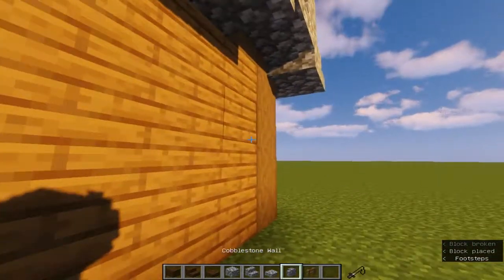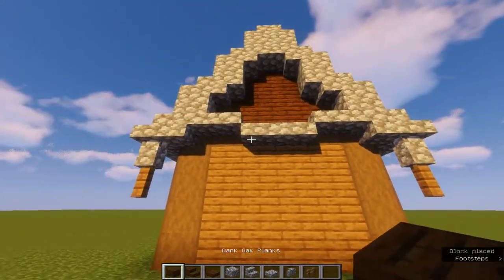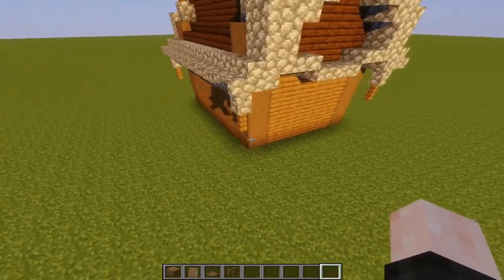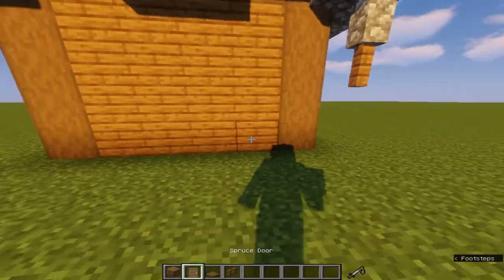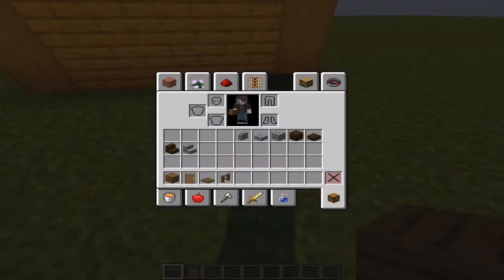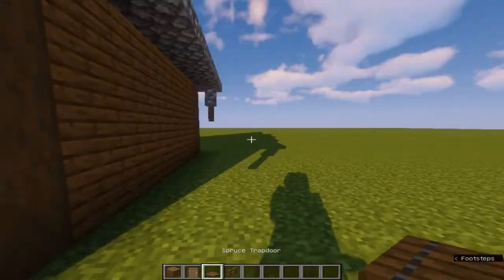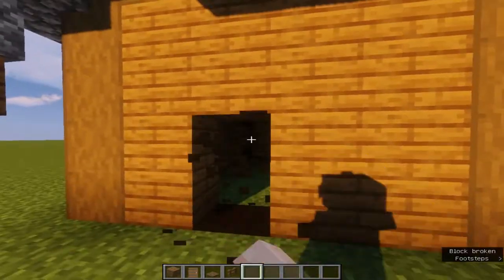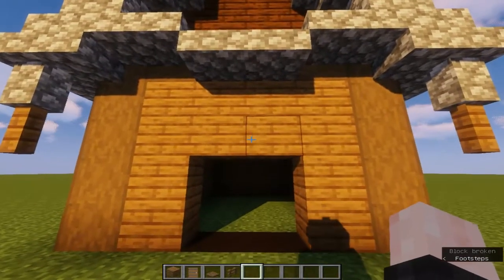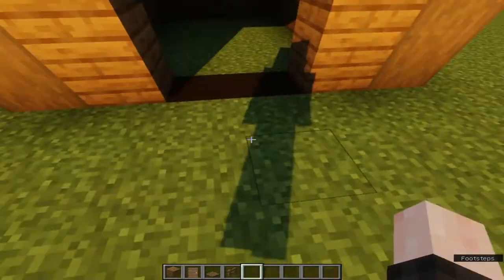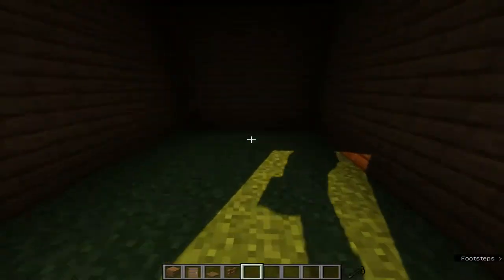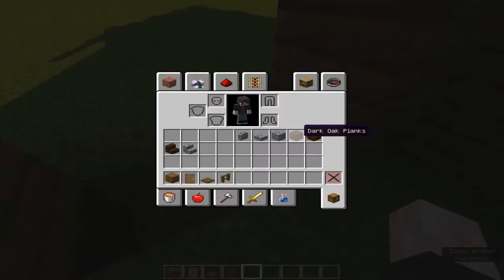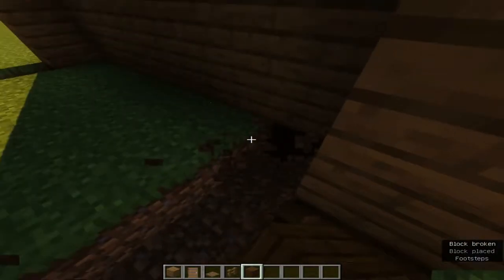So first thing, we're going to put our doors. This house will have two entries — one entry and one entry in the back. Also, we're going to remove these blocks. Also, for the floor, we're going to use dark oak planks. I recommend you guys put snaps because they're much easier.